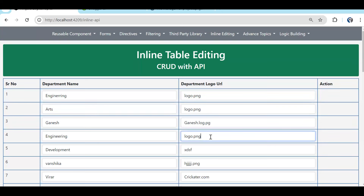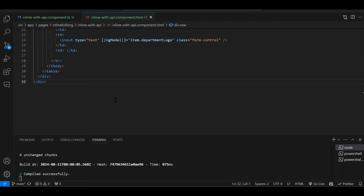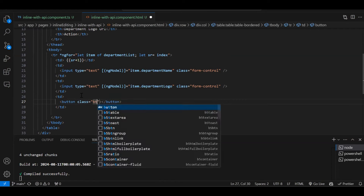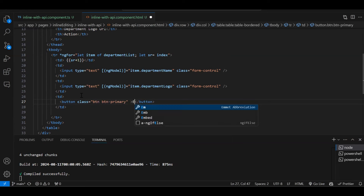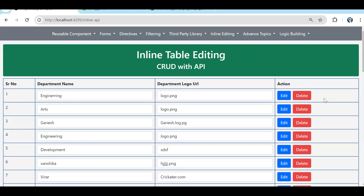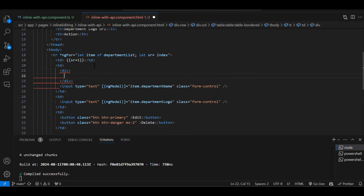Now in the action column we add two buttons — an Edit button and a Delete button with danger class and mx-2. After saving you can see the Edit and Delete buttons. What should ideally happen is: only when you click Edit should the text box be visible; otherwise it should be a normal td. Let's write the code for that.